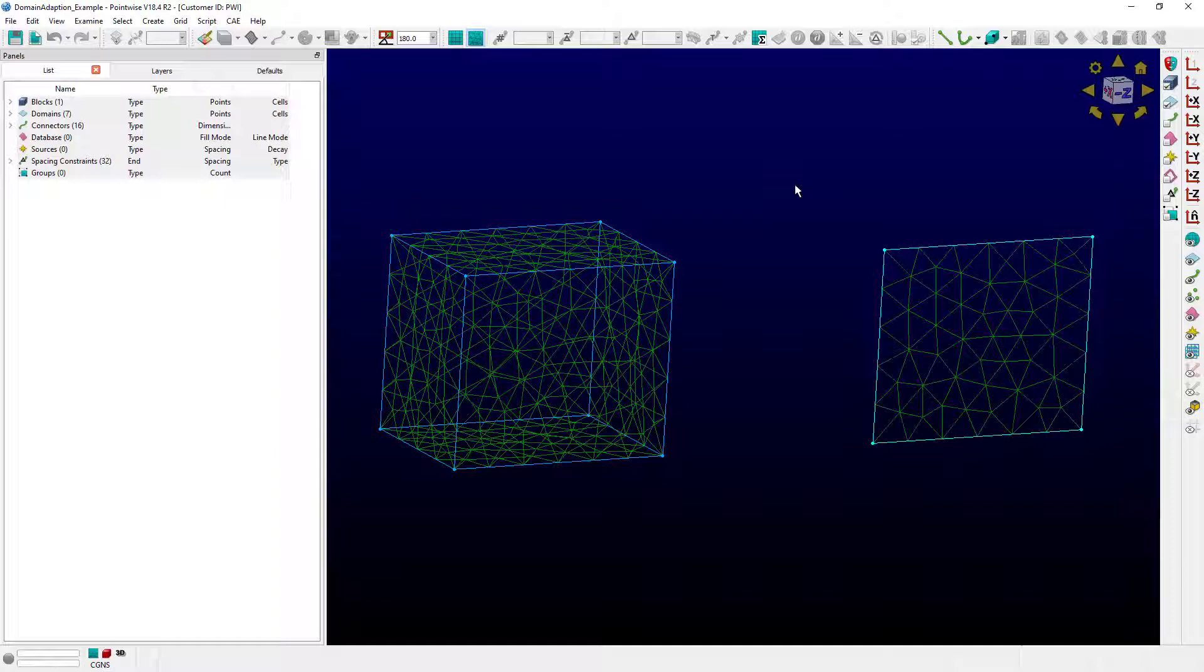Here we see a simple unstructured block and a simple unstructured domain. Both have uniform cell sizes throughout. I'm going to show you the new way first.